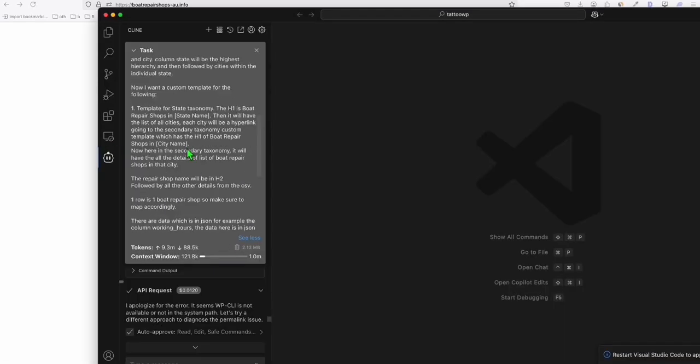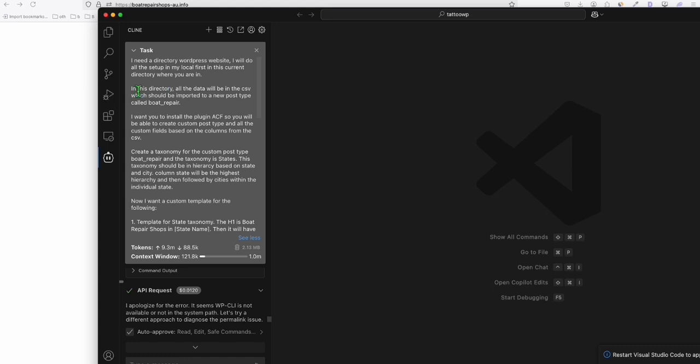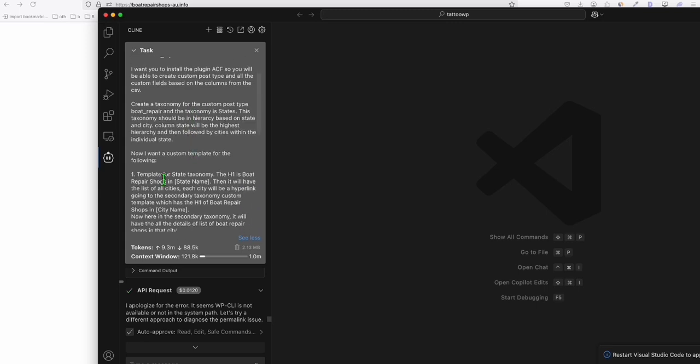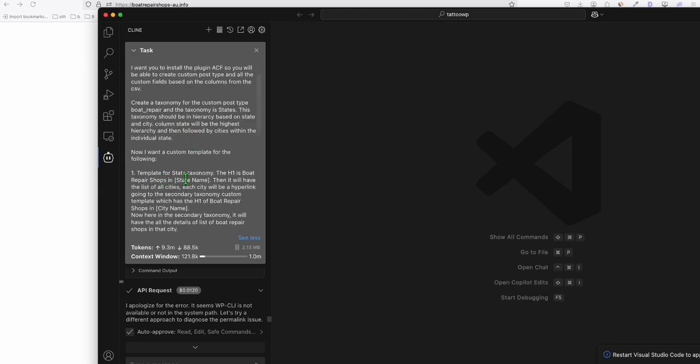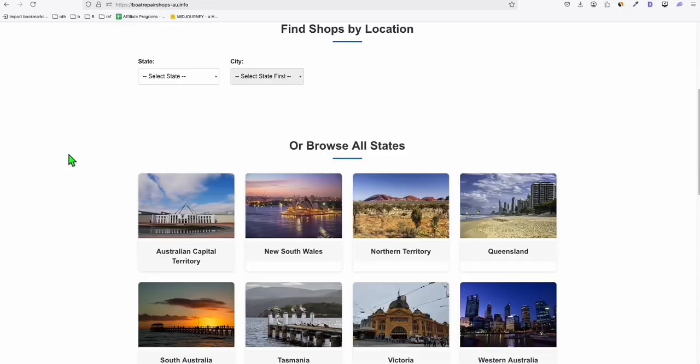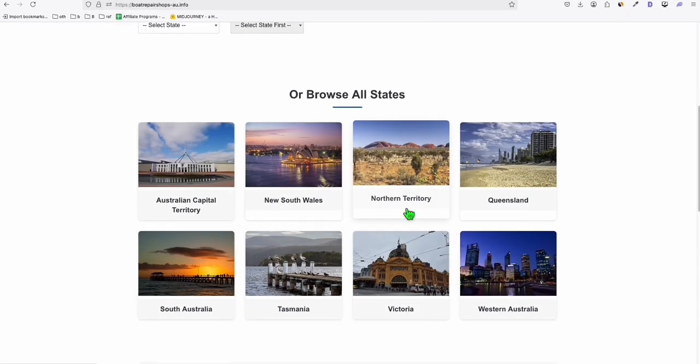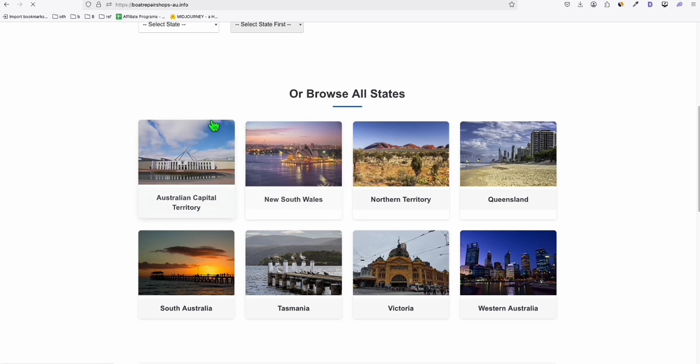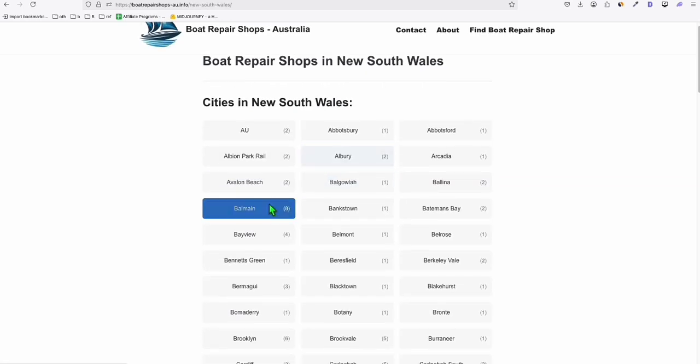So initially, I had this prompt right here. I did a directory website. So I explained everything, the things that I needed to complete the directory. So I need a state taxonomy, which will build the page. So when you, if ever you click New South Wales, so it will list down all the cities right here.